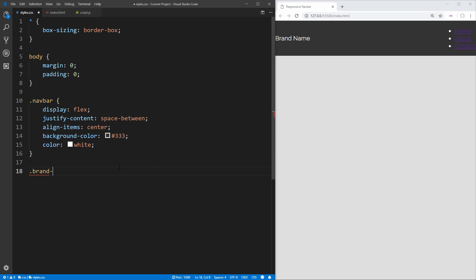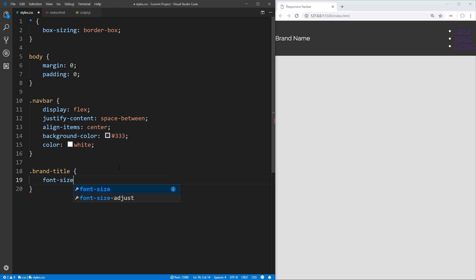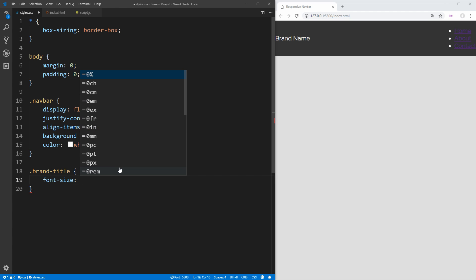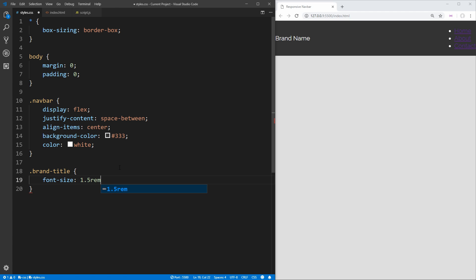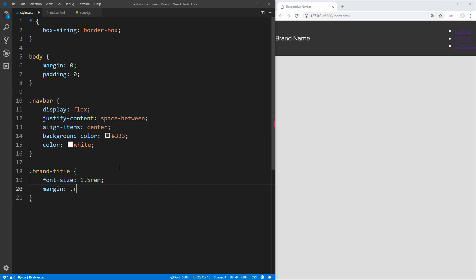Since this is our navbar at the top, we want to give it a background color that's darker — a really dark gray. We want to make all the text inside it white by default. Now if you save that we see the brand name on the left which is centered and the links on the right centered as well. For the brand title, all we need to do is increase the font size to 1.5rem and add a little bit of margin of 0.5rem so it doesn't quite line up at the very edge of our screen.